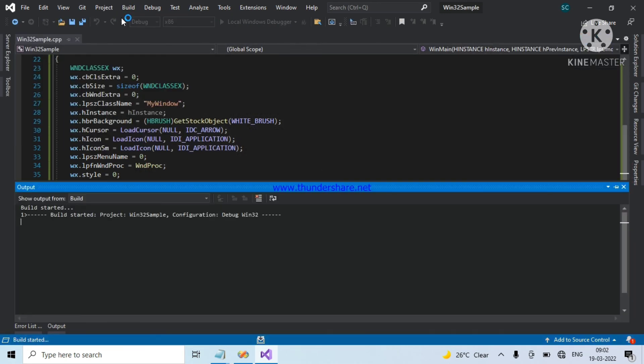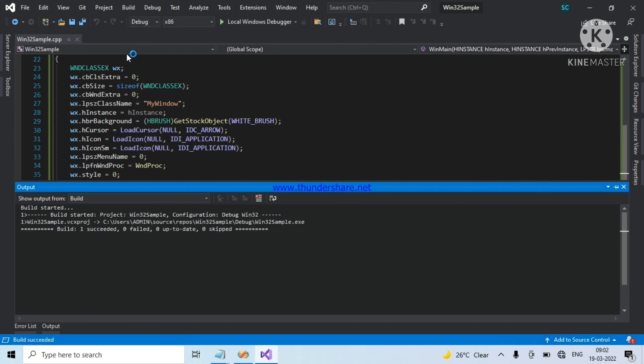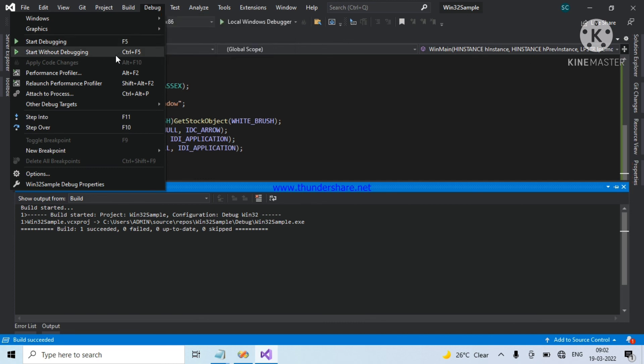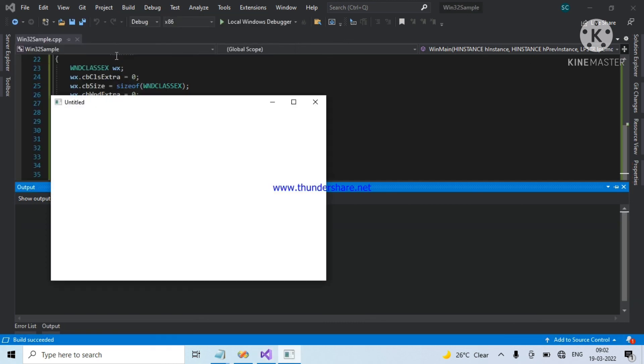Now, the compiler understood that it was a Win32 related code. Yes, fine.